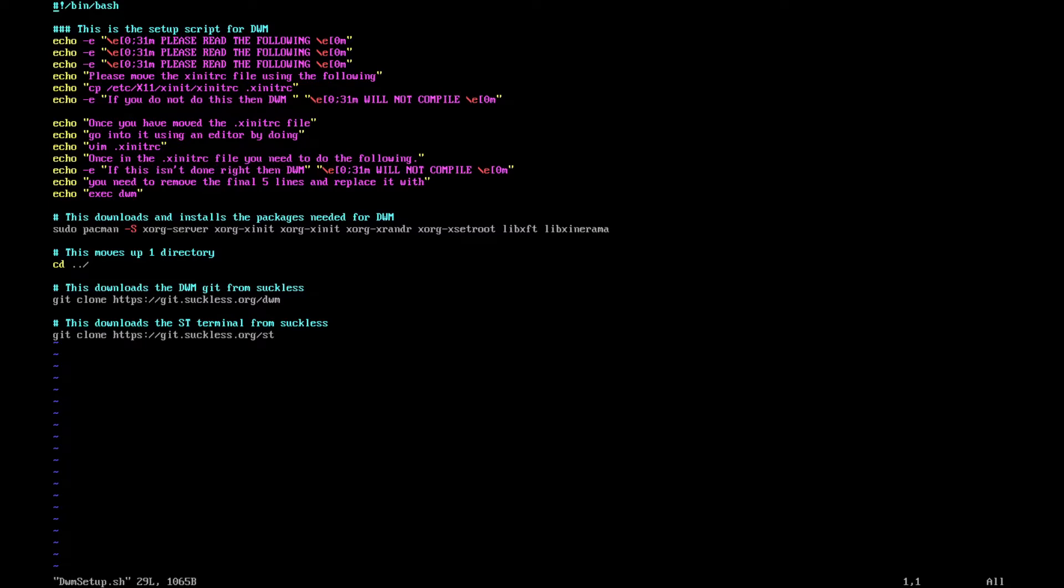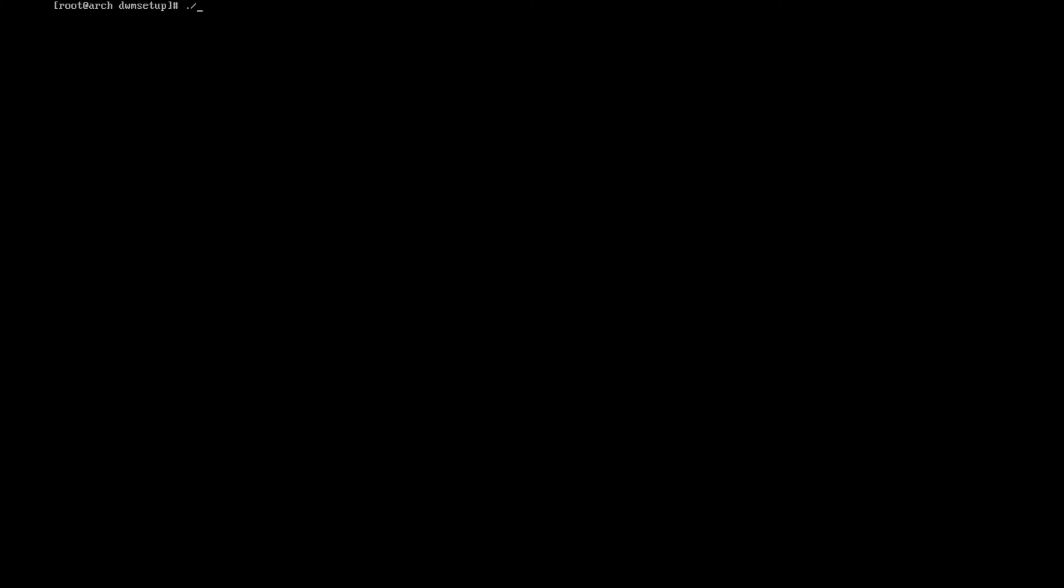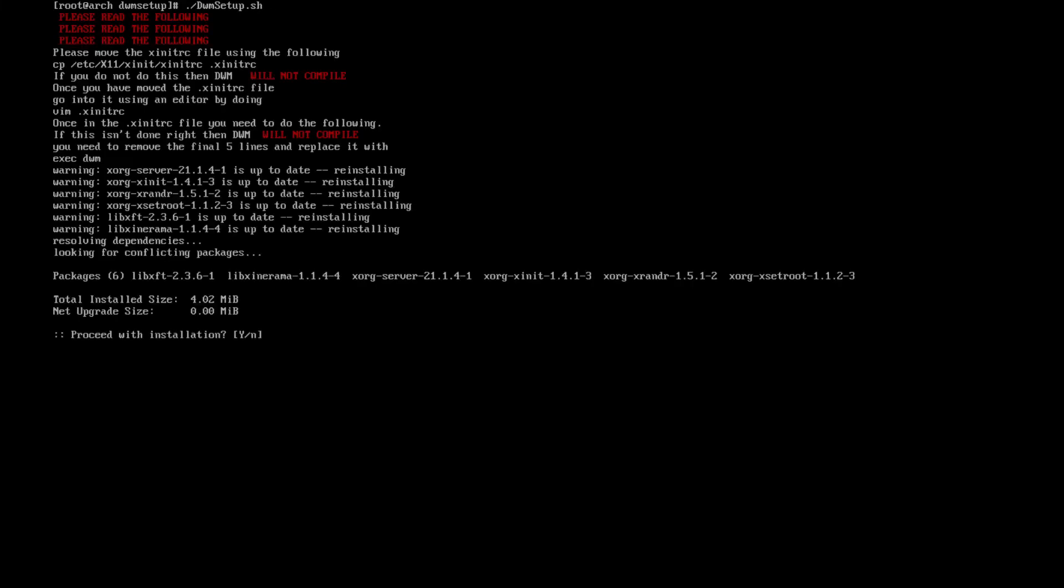As you can also check it out on GitHub, I'll leave a link in the description. What I want to do now is just get out of here, clear our screen. Now the install script has executable powers, what we want to do is hit enter.